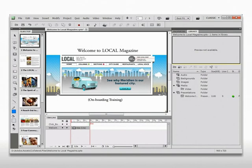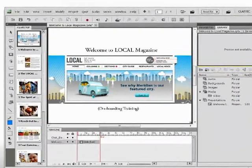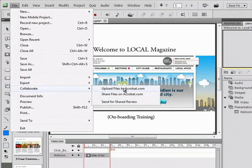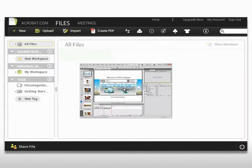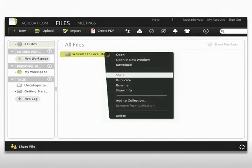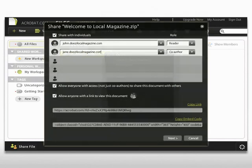Adobe Captivate 5 lets you assess the effectiveness of your e-learning content by making it easier for you to track outcomes. Host your courses on Acrobat.com and invite learners to take them. When they do, their key performance metrics are recorded so that you can track their progress.